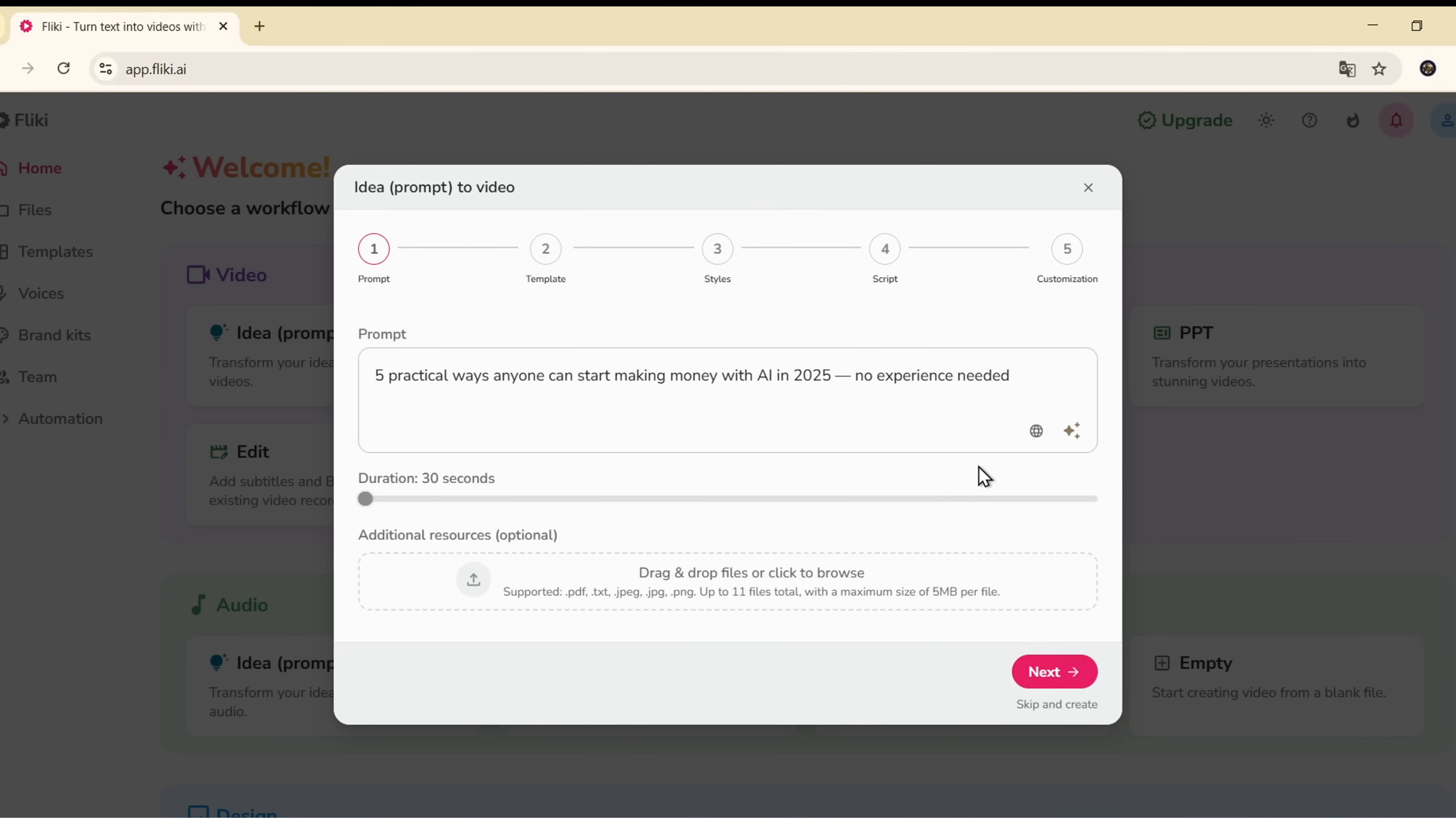This is a hot topic, and I know a lot of people are curious about how to actually earn income using tools like ChatGPT, Midjourney, or even voice cloning platforms. So let's go ahead and turn that idea into a video.